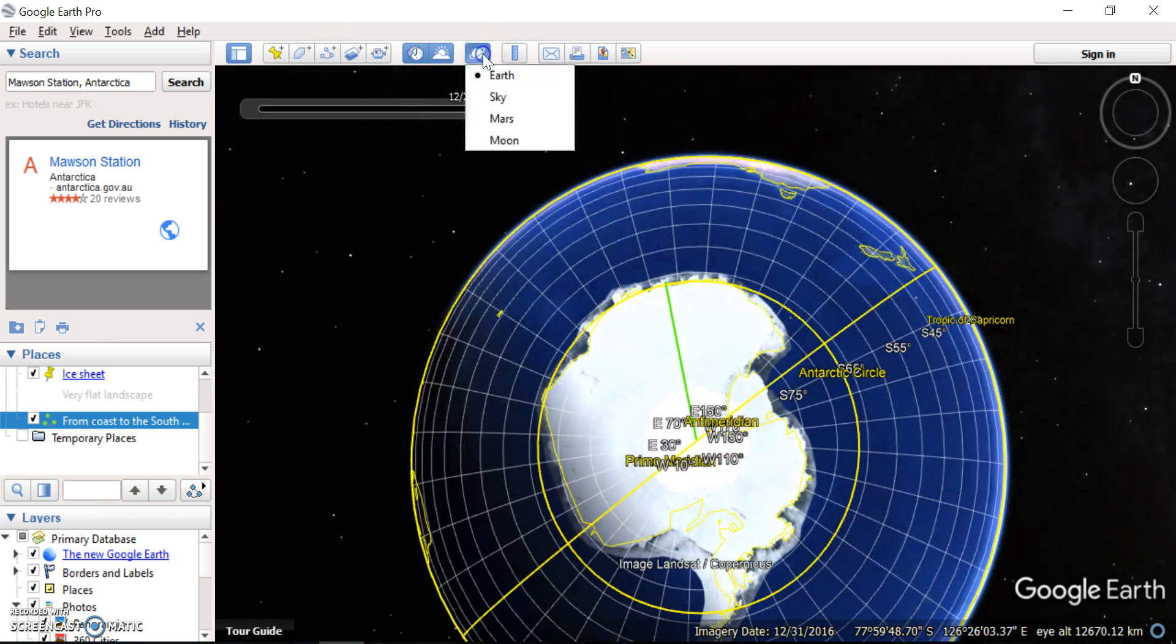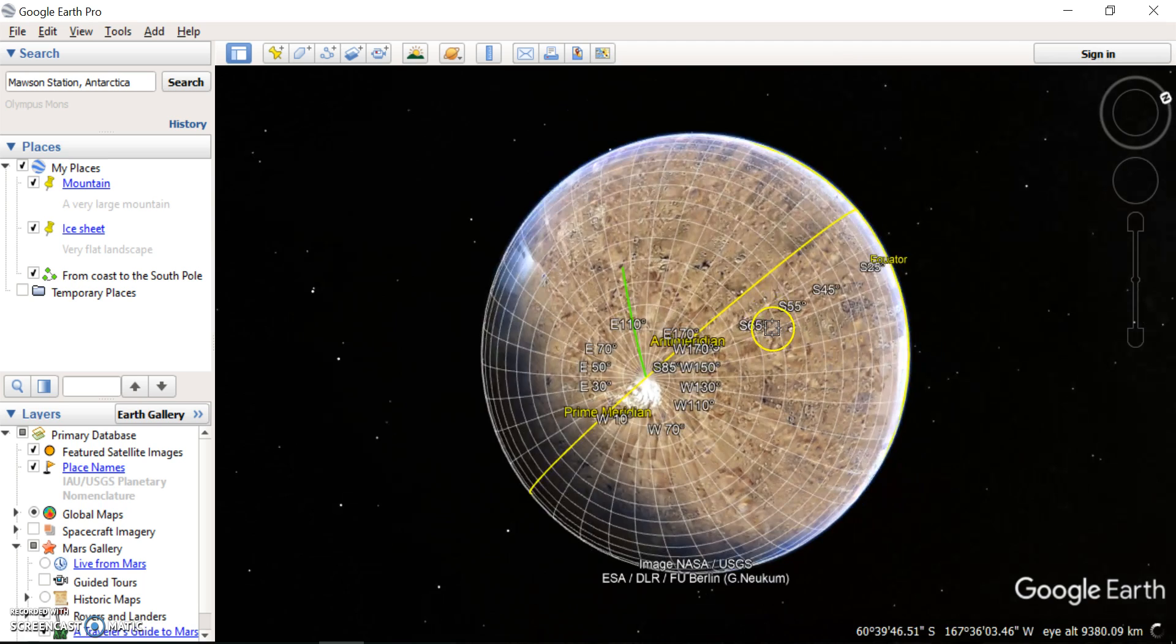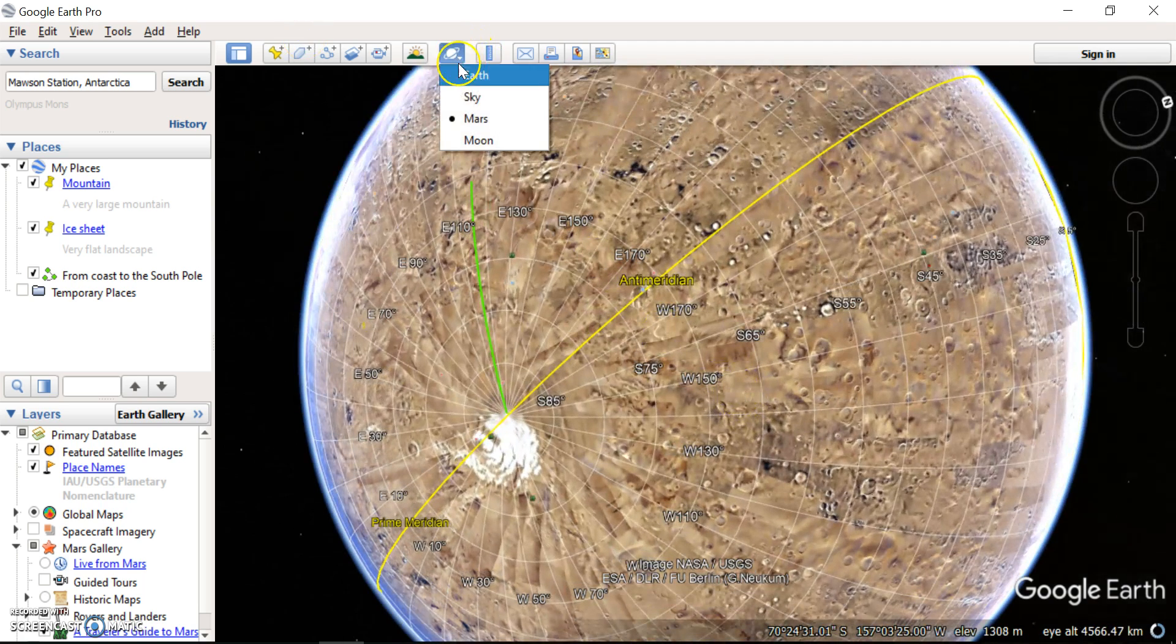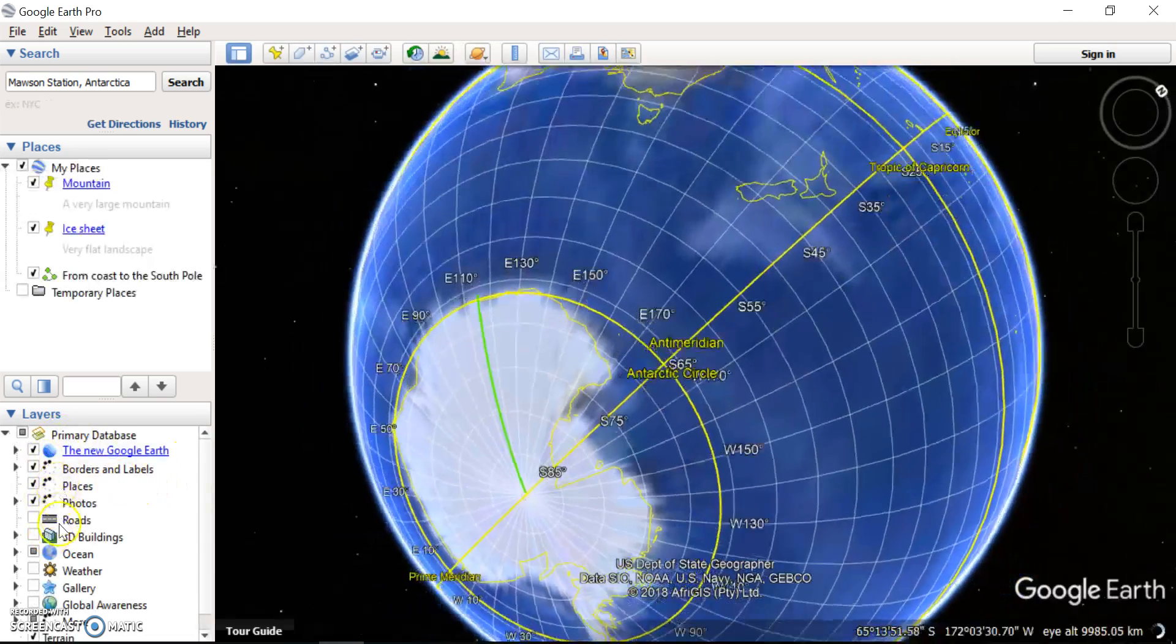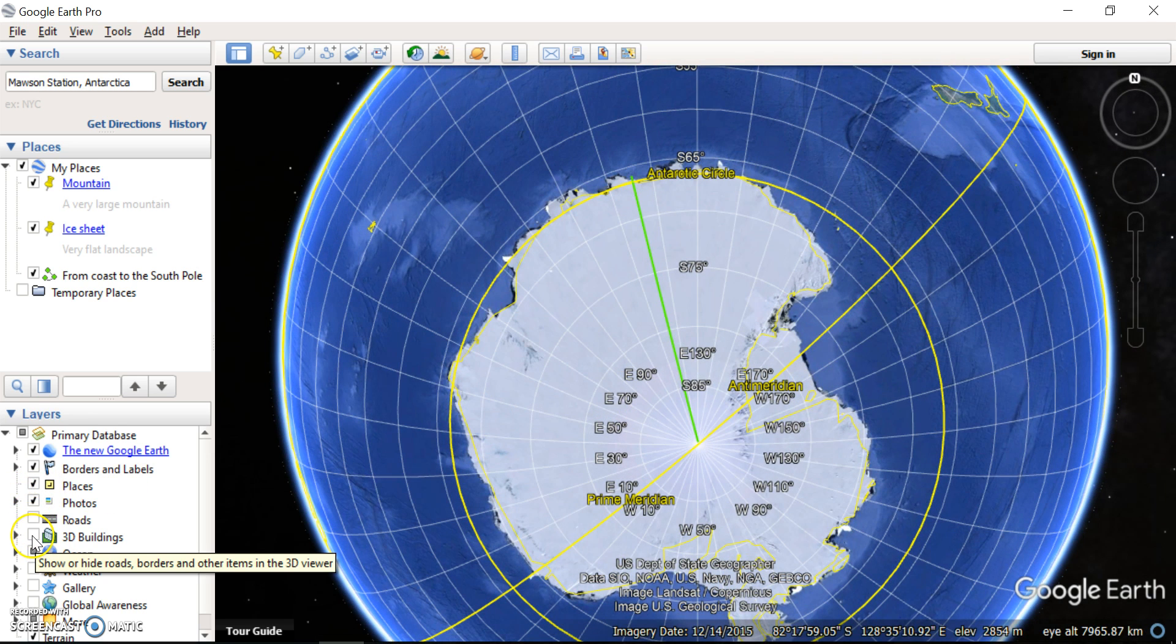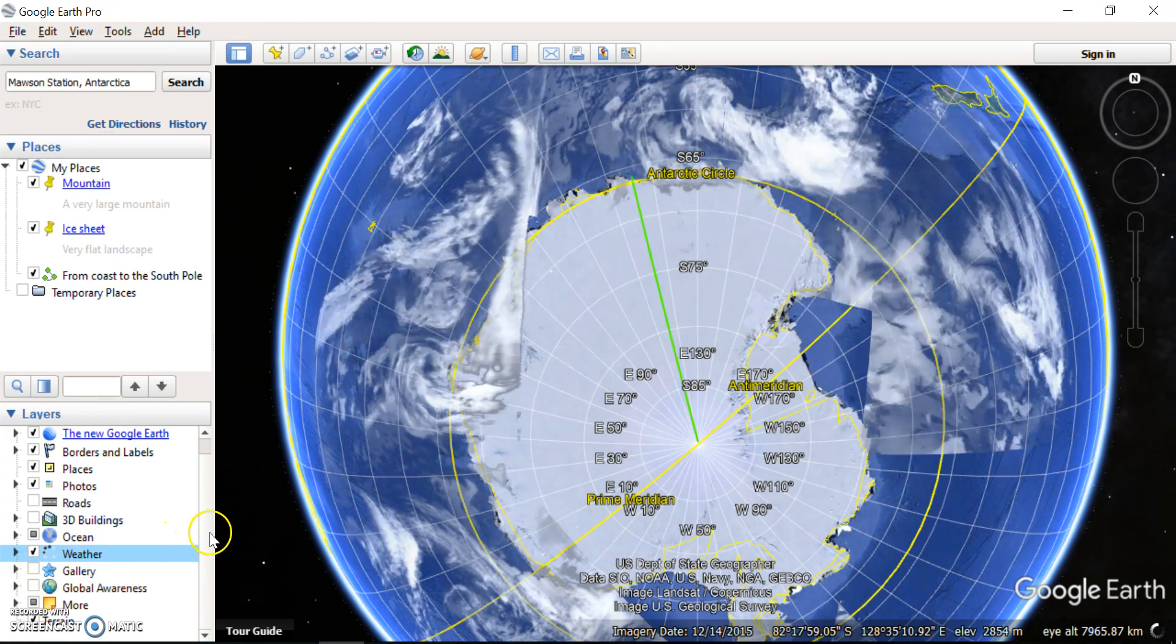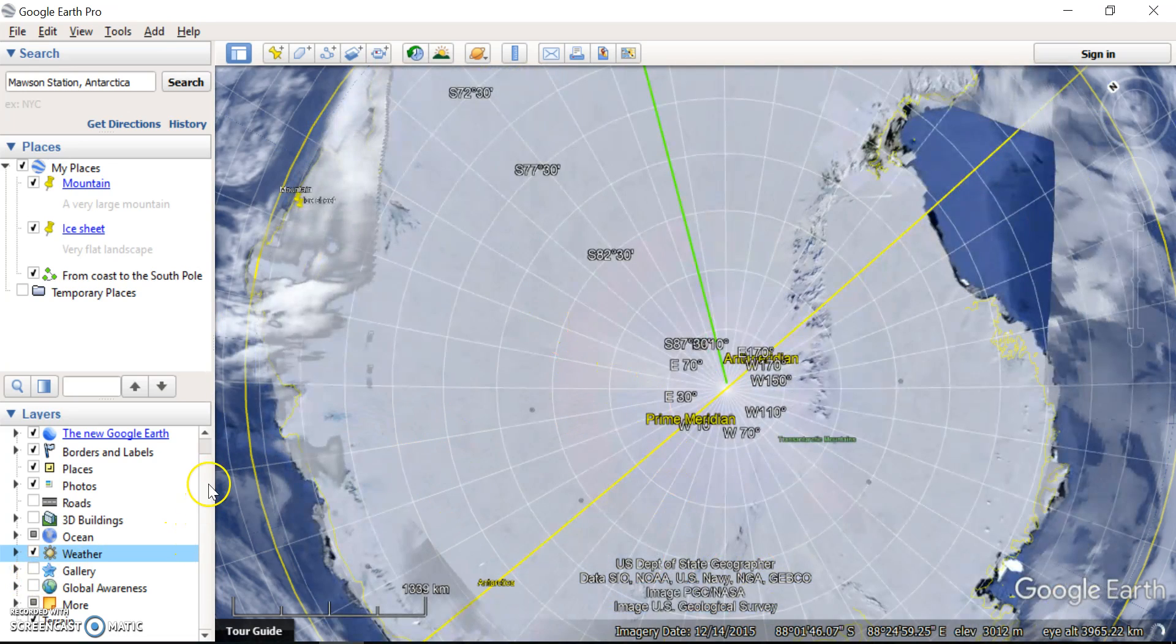This one here is, you can change it to Google Earth Mars if you want to see what Mars looks like. It's not related at all to Antarctica obviously, but it's a bit of fun to muck around with. And I'll just go back to Earth. You can also play around with some of the layers here to explore different parts of Antarctica. You might want to turn on, there's probably no roads or 3D buildings to play around with, but maybe some of the weather data or maybe some of the photo galleries, you might be able to see some different data there.